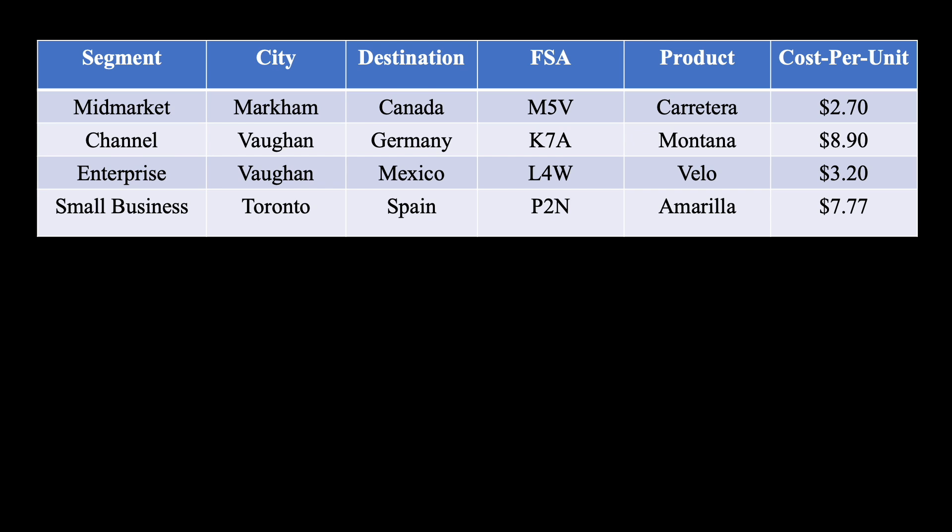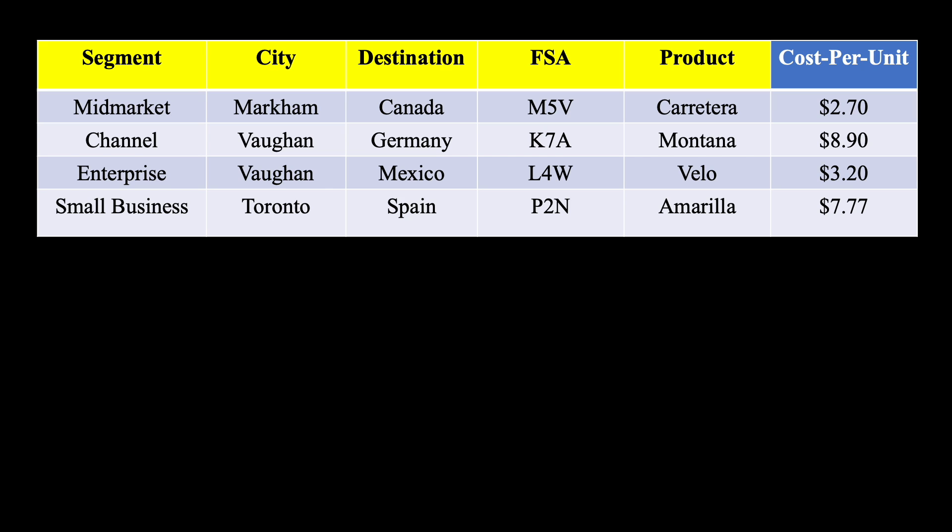Consider we have a dataset that contains so many columns and dimensions. For instance, by segment, city, destination, FSA, product, you name it.